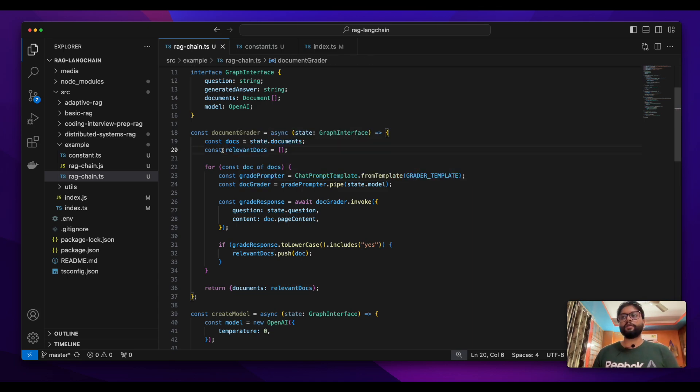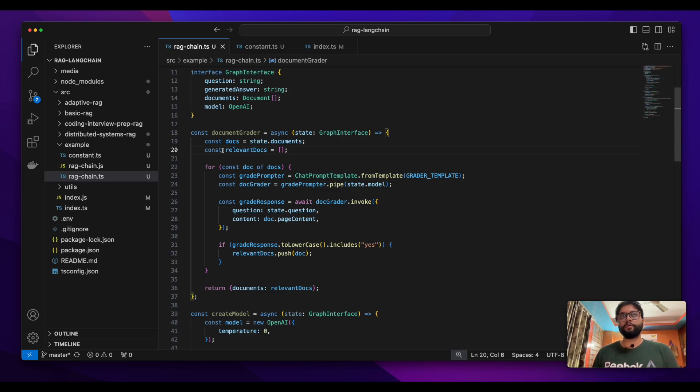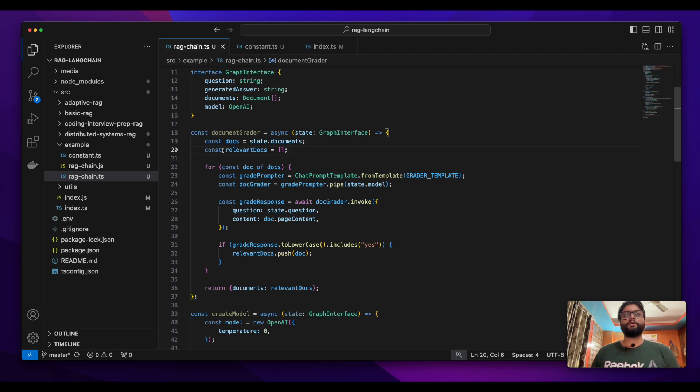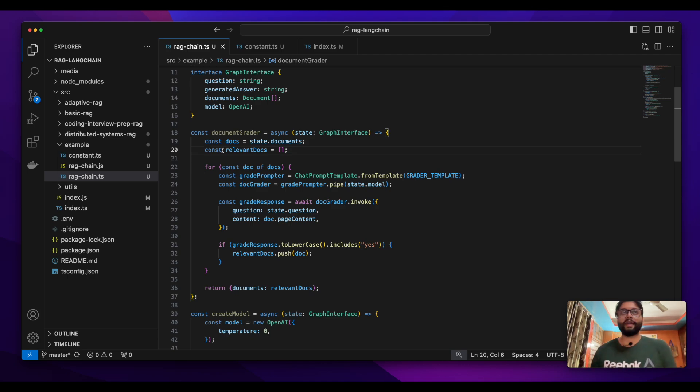If we have relevant documents, we'll continue pursuing this graph, go to our LM model, and generate an answer based on the relevant documents.